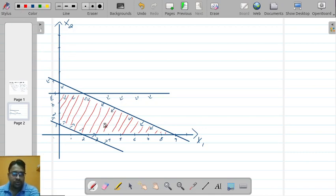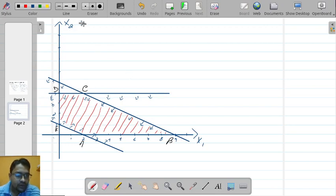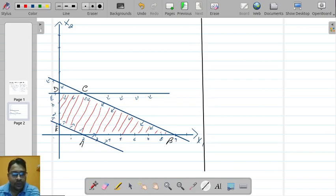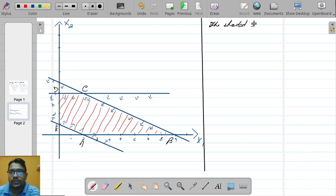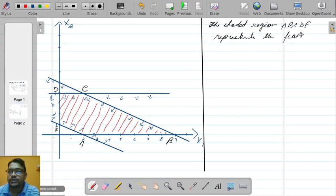The non-negativity constraints restrict the region to the first quadrant only. So this is the feasible region. Let us name its vertices as A, B, C, D, and E. The shaded region A B C D E represents the feasible region.